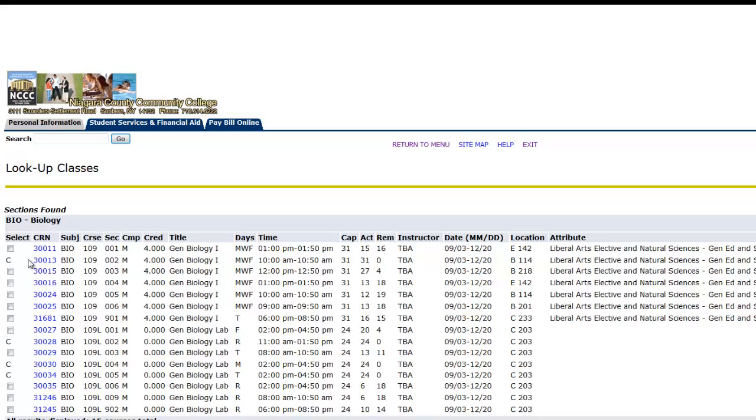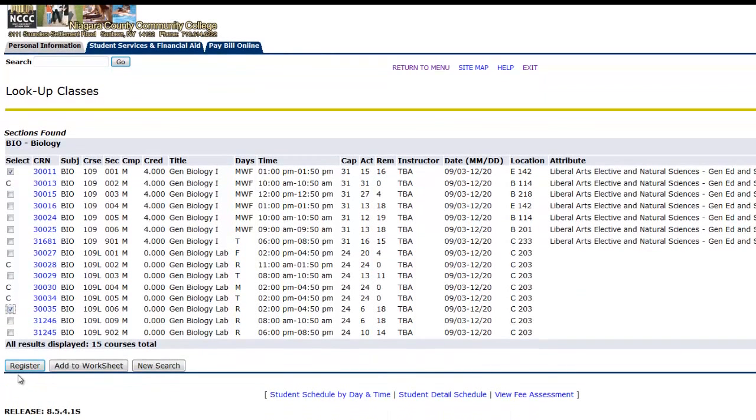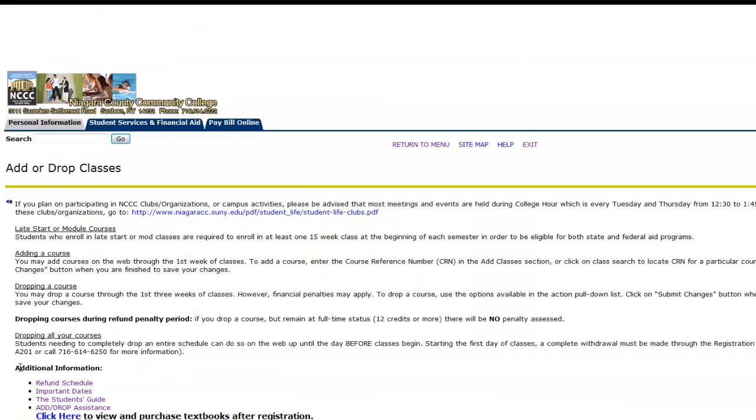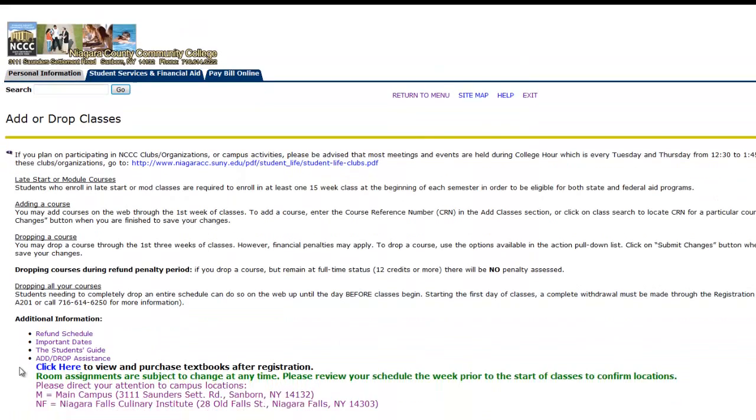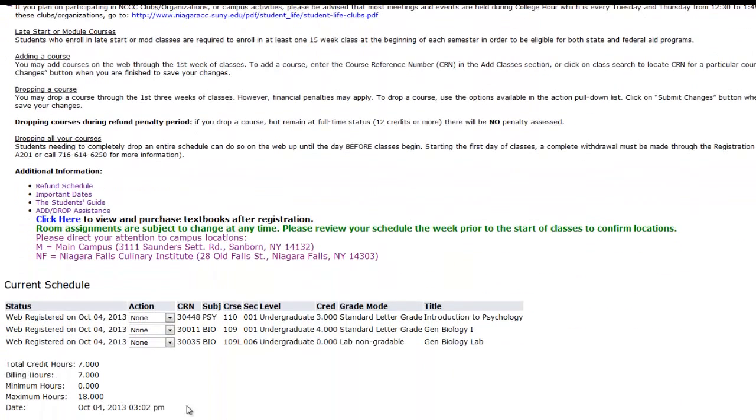Find the lecture that works with your schedule and select it. Then, scroll down and select a lab that also works with your schedule and select it. Then click Register. Notice we have registered for both lecture and lab.